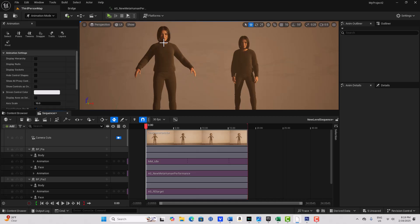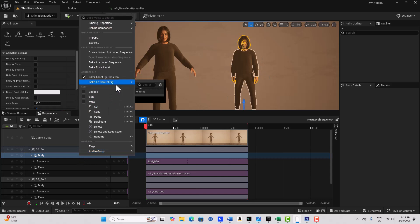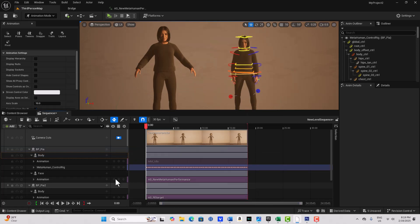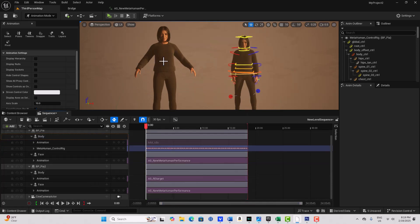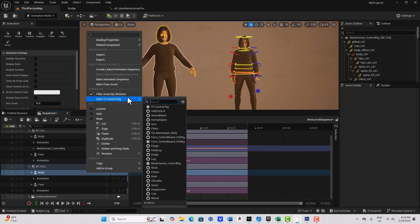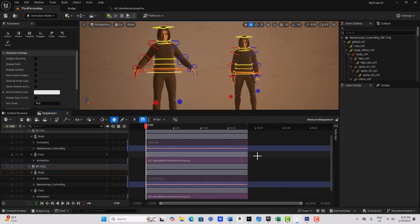The next thing is to get those keyframes out — the head and neck one and two tracks. The sequencer's completely jumbled right now, so we're going to put some control rigs back on these two metahumans. Come over to Body on the first one, right-click, go Bake to Control Rig, select the Metahuman Control Rig, and go Create. She's got her control rig on. Then on the other one, go to Body, right-click, go Bake to Control Rig, select the metahuman one, and go Create.